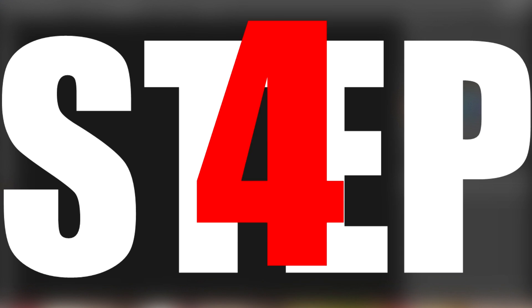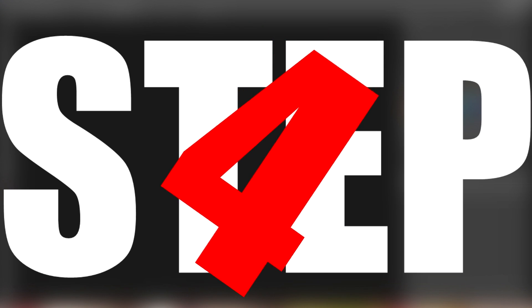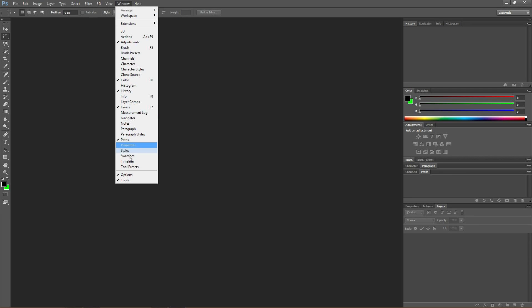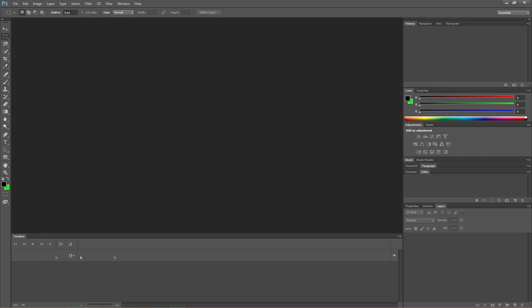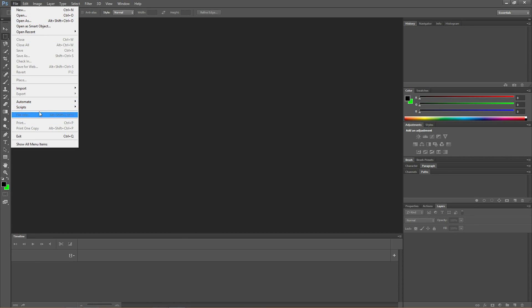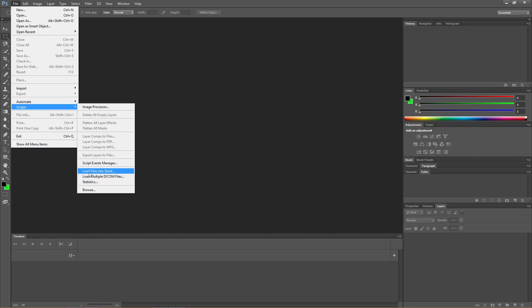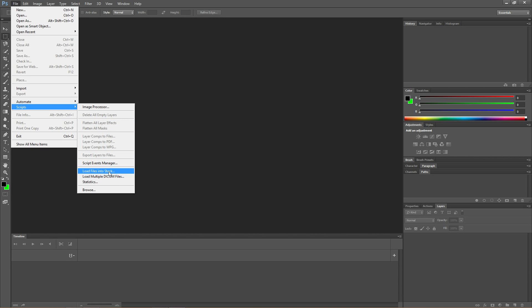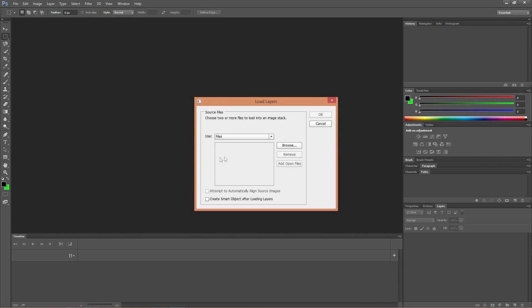Step four. Okay, so step four. What we're going to want to do now is to be back in Photoshop. Go here on the window tab, go down to timeline, make sure that window comes up. Then we're going to go to file, and then we're going to go to scripts, and load files into stack.